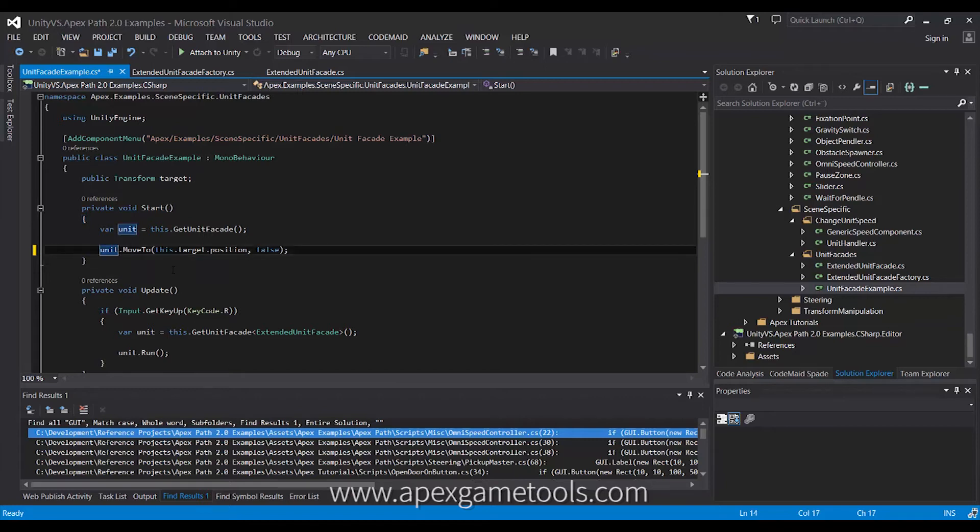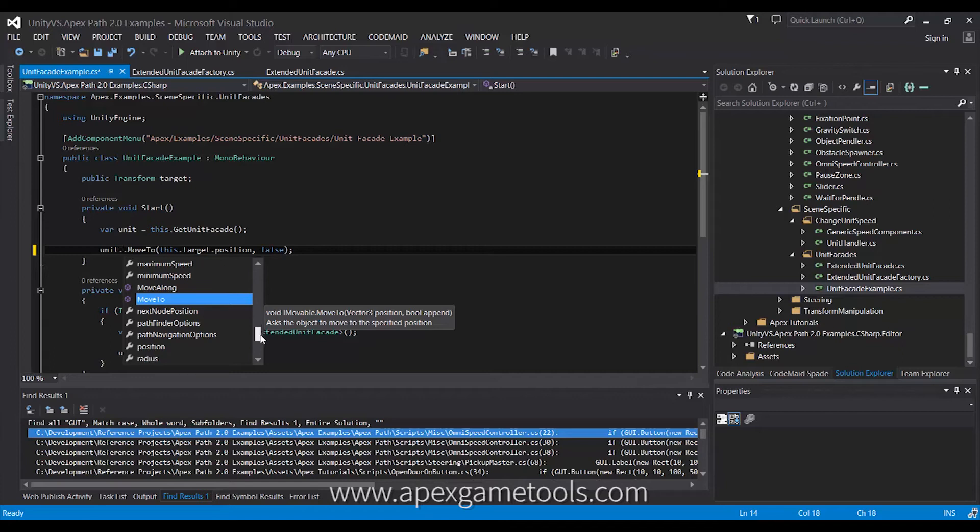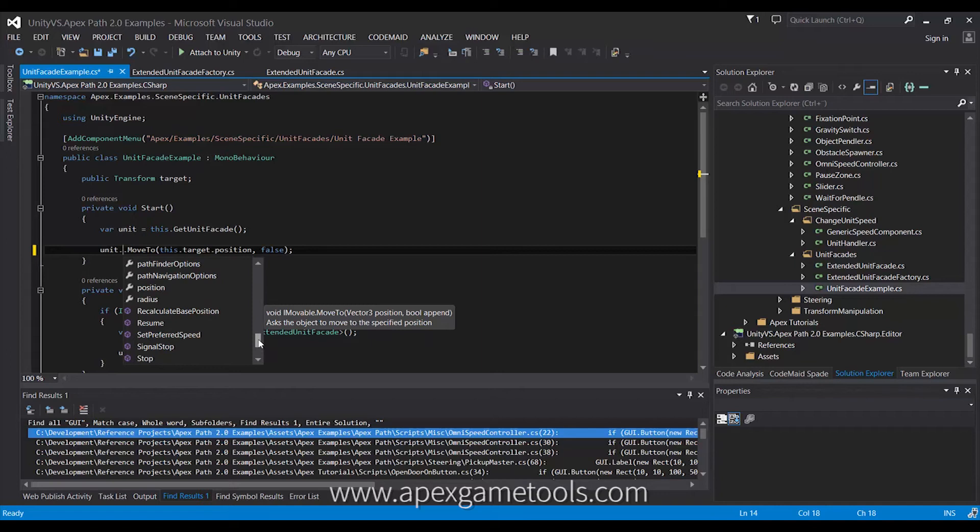And if we just dot on this real quick, we can see that it exposes quite a few properties and lots of different methods. And all of these are the ones that were previously available, and there are some new ones in there.